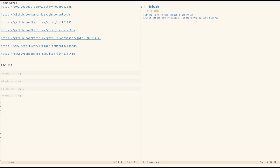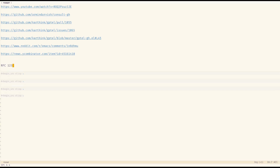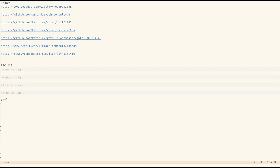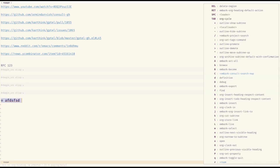Embark has this command embark-act. I'll post it in the description, and protesilaos made a video on it too — it's also a great video, watch it. So whenever you have something and you press embark-act — I have it bound to control-semicolon — at any point in the buffer it intelligently guesses what that thing is. It knows that we are on an org heading, and if I keep pressing control-semicolon it cycles through things.